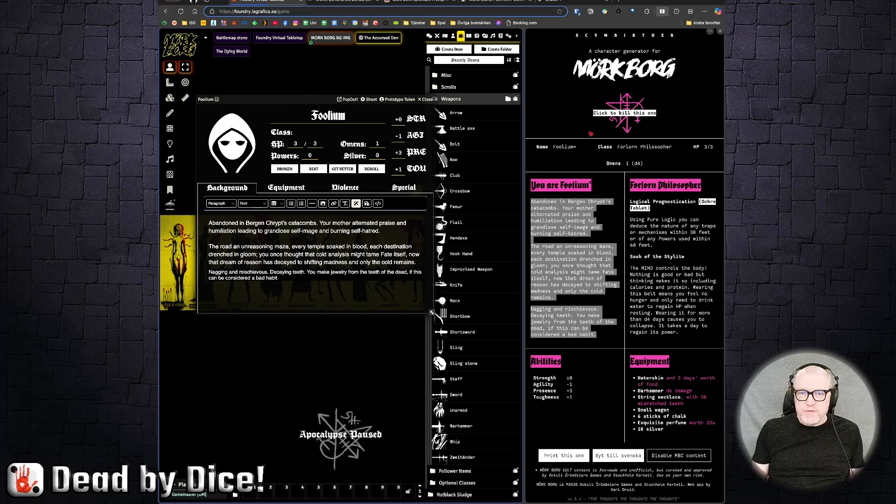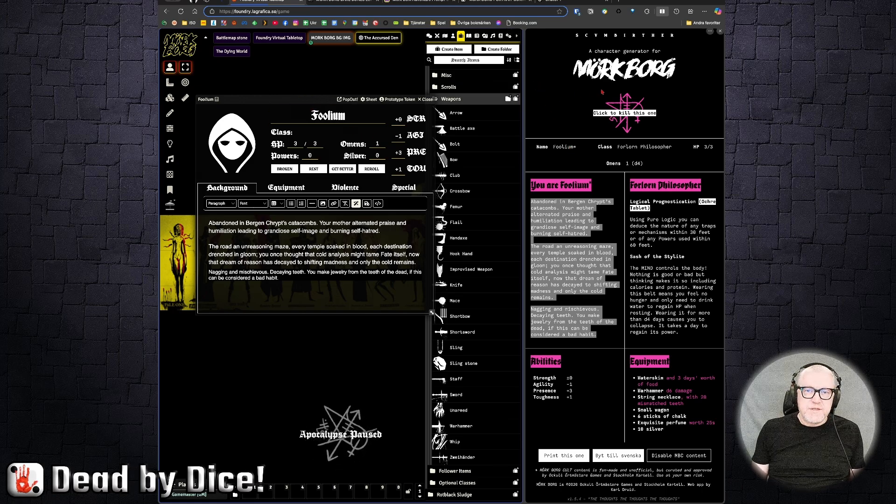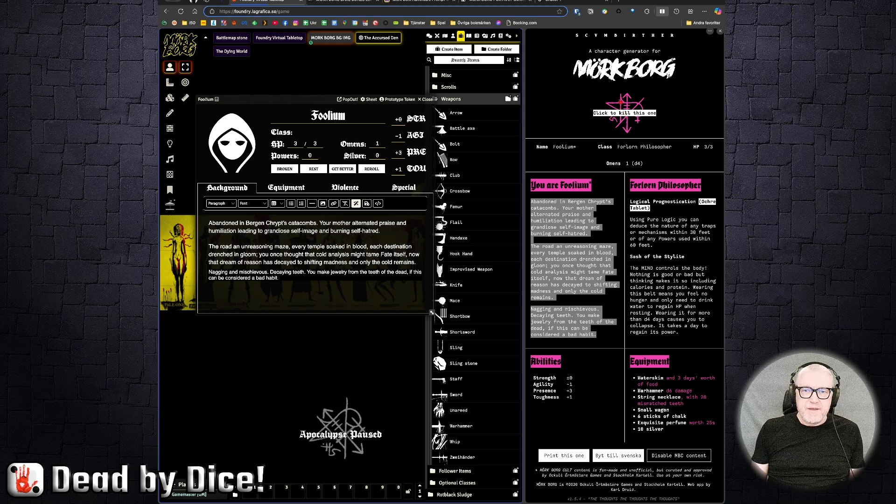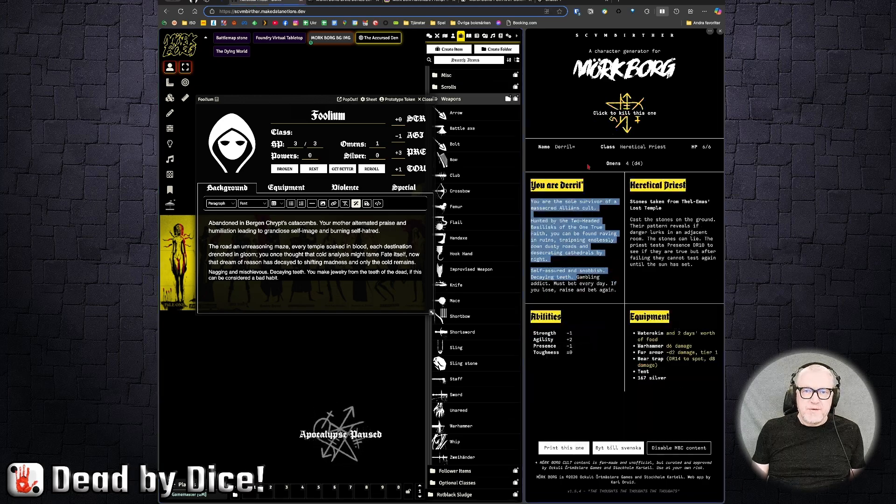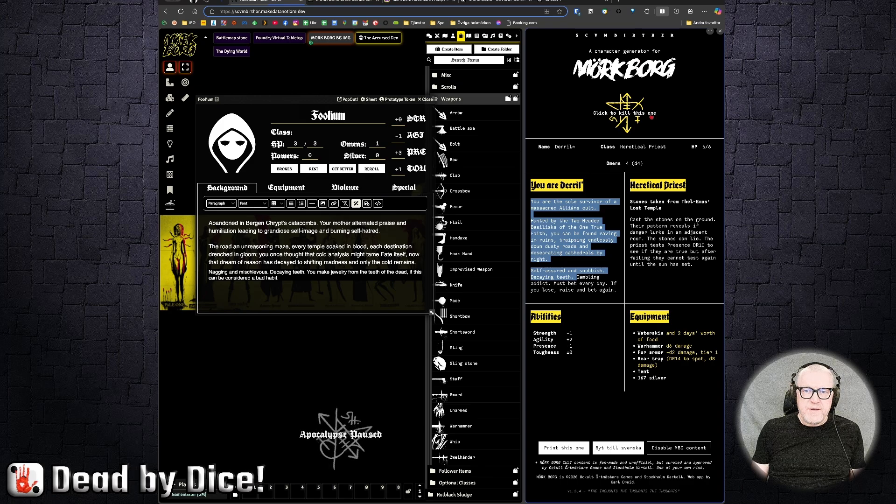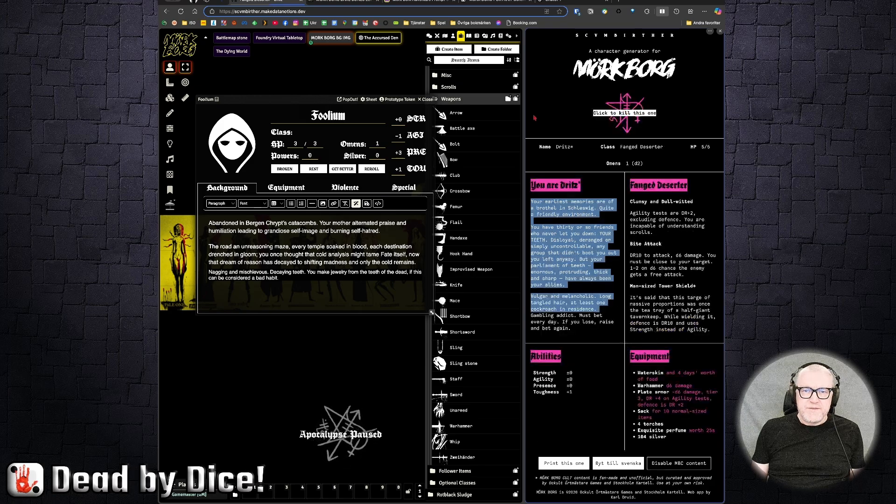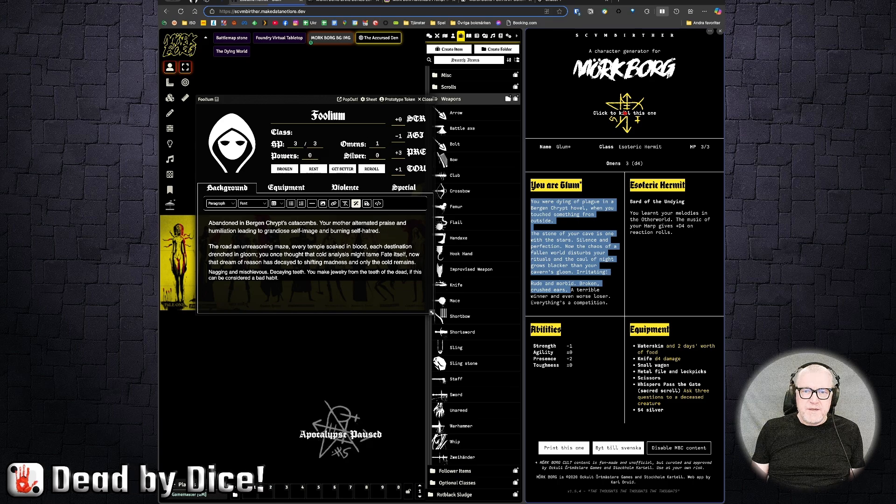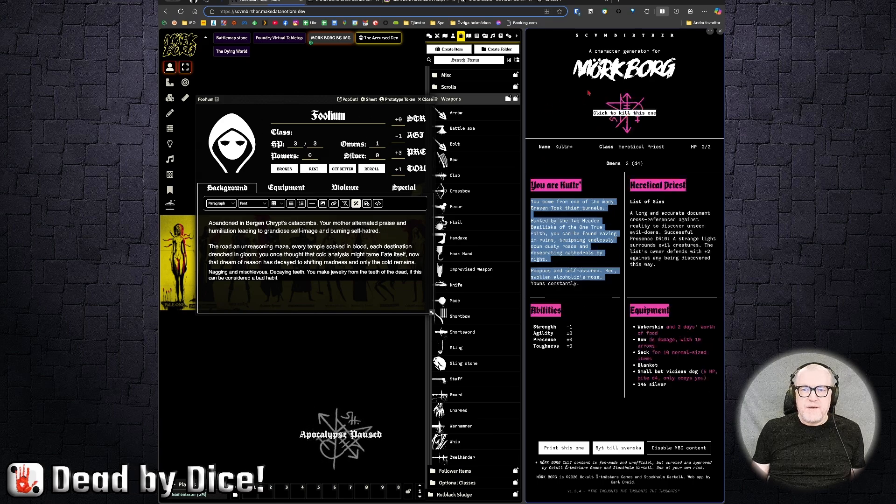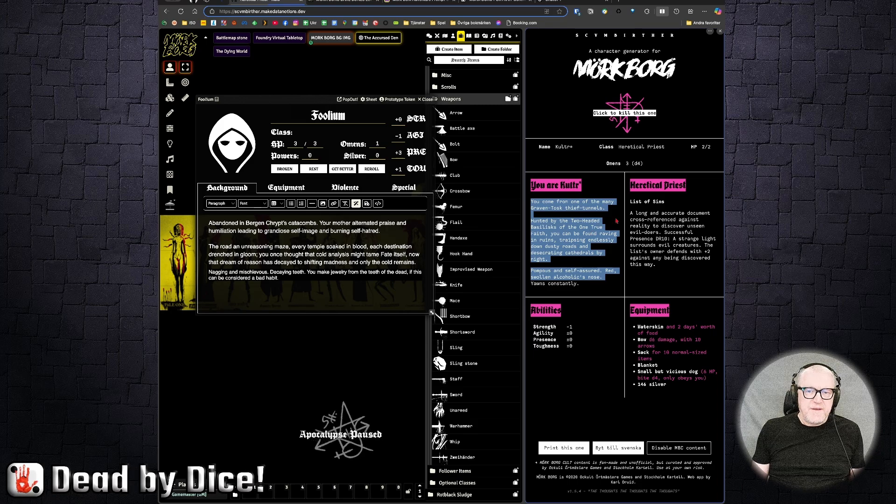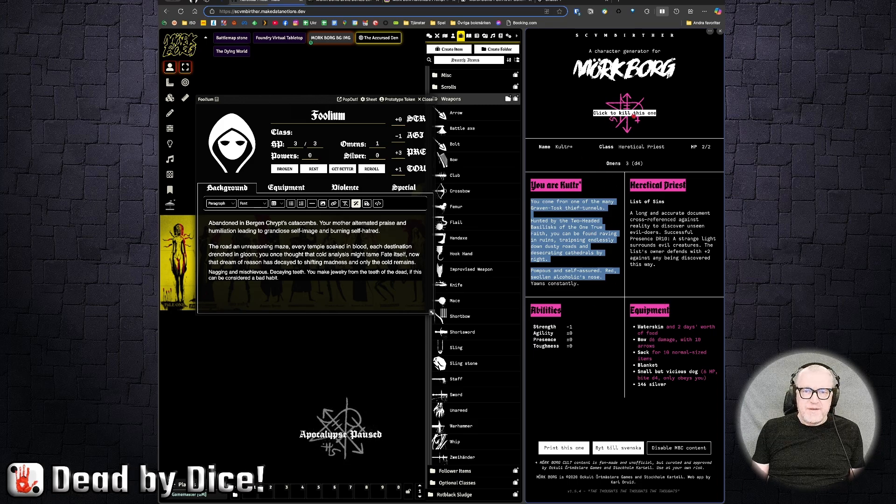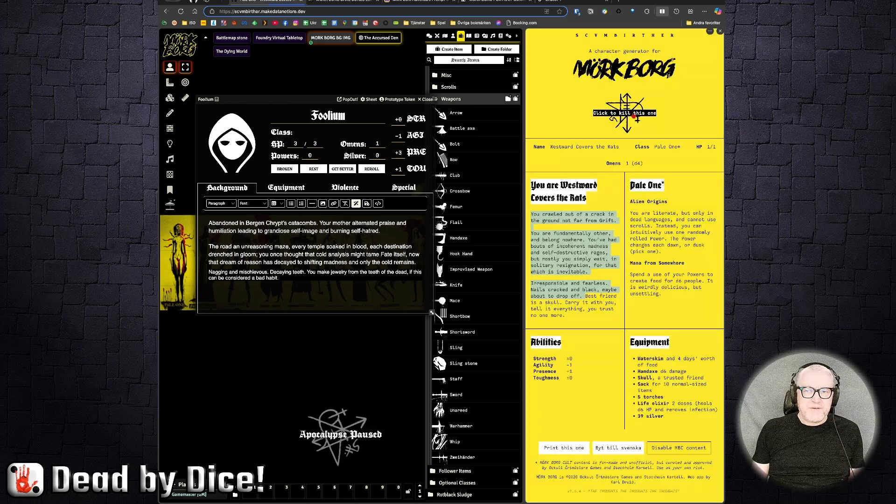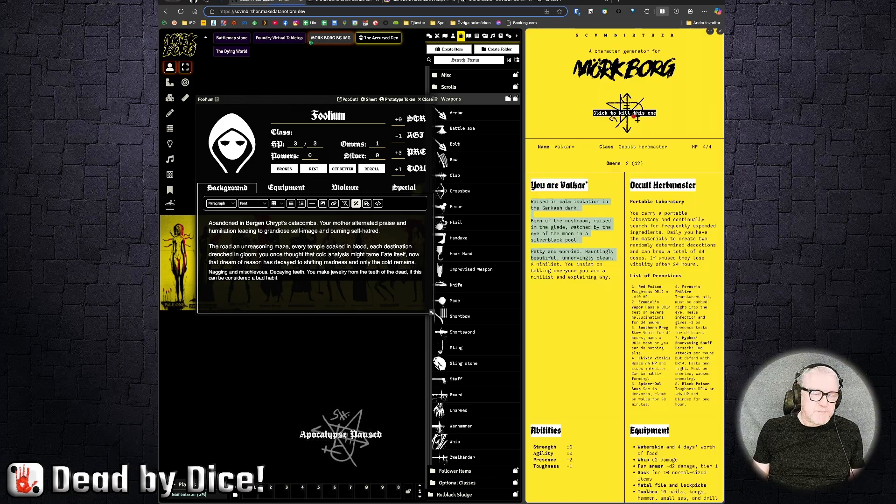And if you want another character, you can just click up here. Click to kill this one, it says, so then you get another. This is called Daral. Here is Dritz the Fanged Deserter, Glom the Esoteric Hermit, Kaltr the Heretical Priest, and so on. So here are quite a lot of characters that are created.